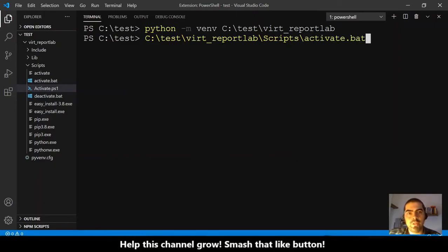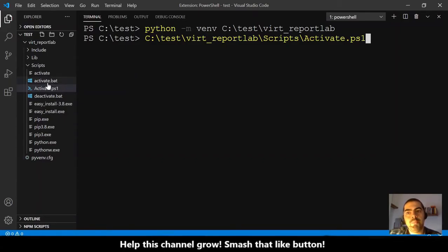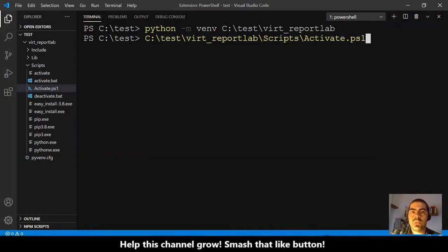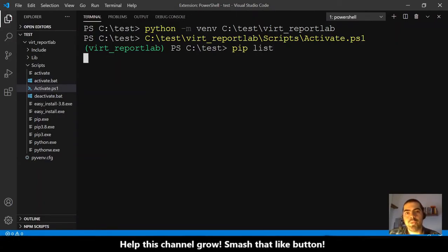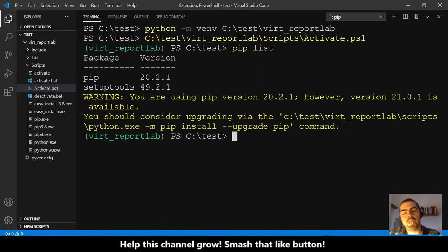By the way, if you are running in a CMD window, you use activate.bat instead of the ps1. I use ps1 because I am using PowerShell on Windows 10. Hit enter, and now we have this green indicator, which means we are in this virtual environment. For example, let me show you pip list of this virtual environment — we have just pip and setuptools.